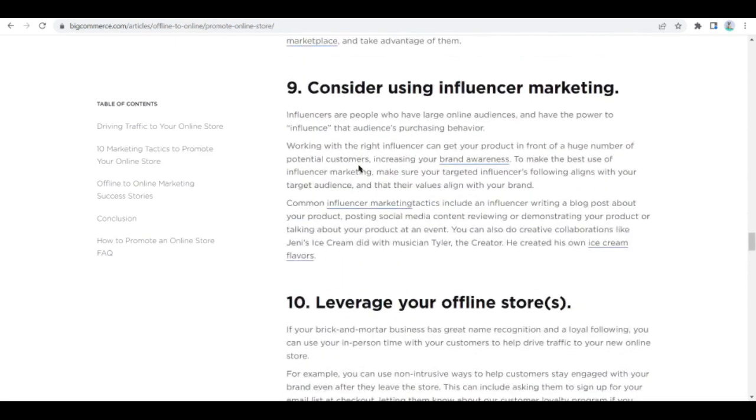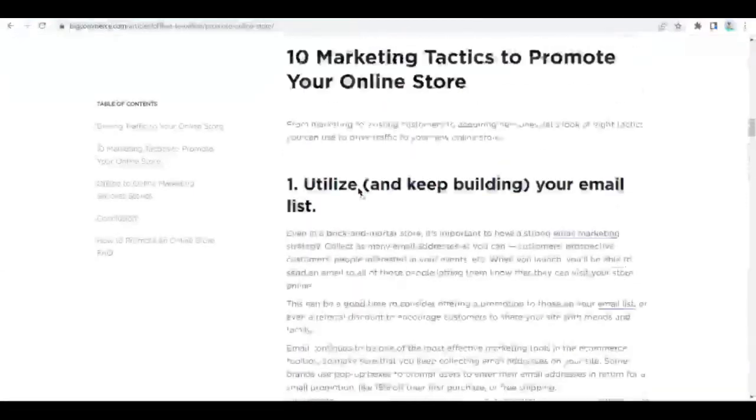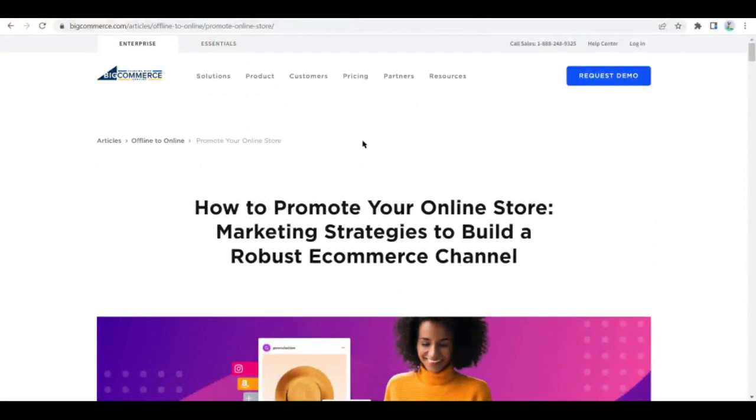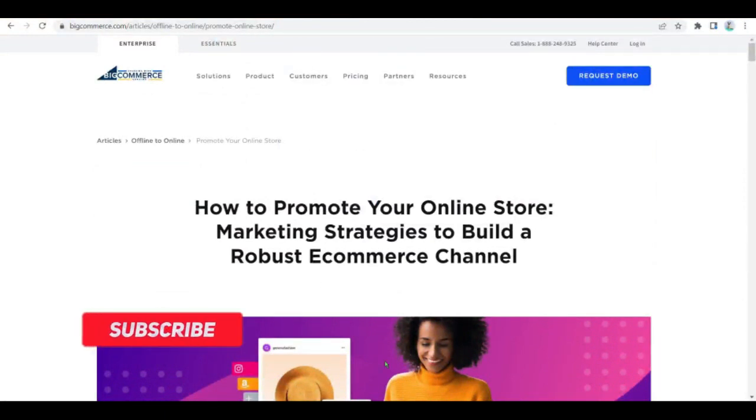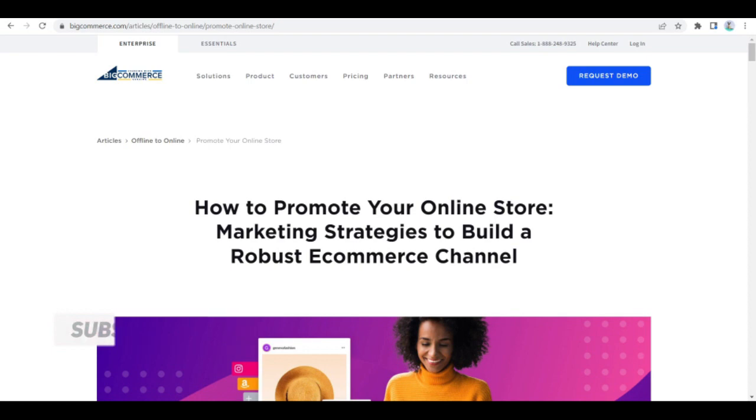That's how you create an online store in Weebly, you guys. If you like more videos like this, make sure to subscribe to the channel and don't forget to give this video a thumbs up. It really helps us a lot. That's it for this video, you guys. I hope to see you again on the next one. Peace out.